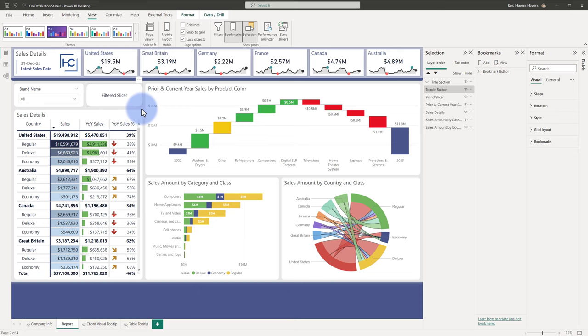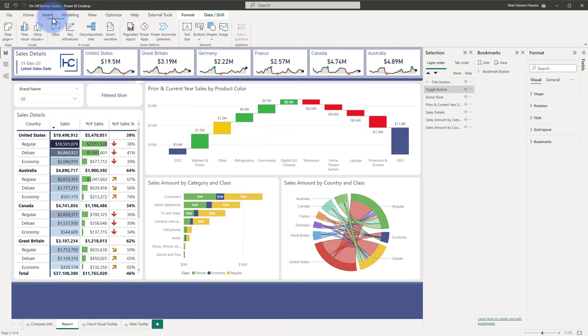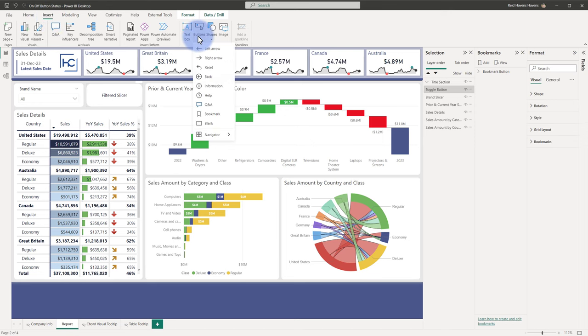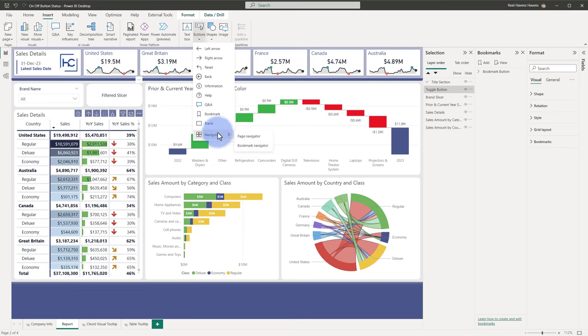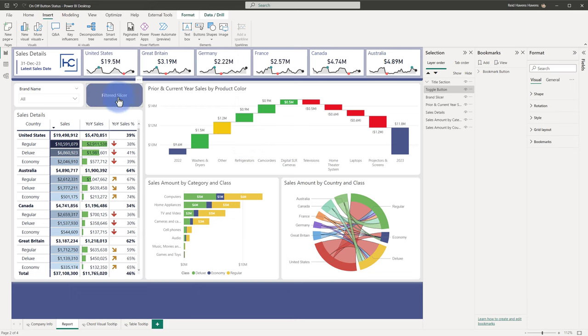That can be found by coming up to insert, and under the button section here, we actually have a navigator button specifically for bookmark navigator. That was the one that I created. So this button here, if I select it...